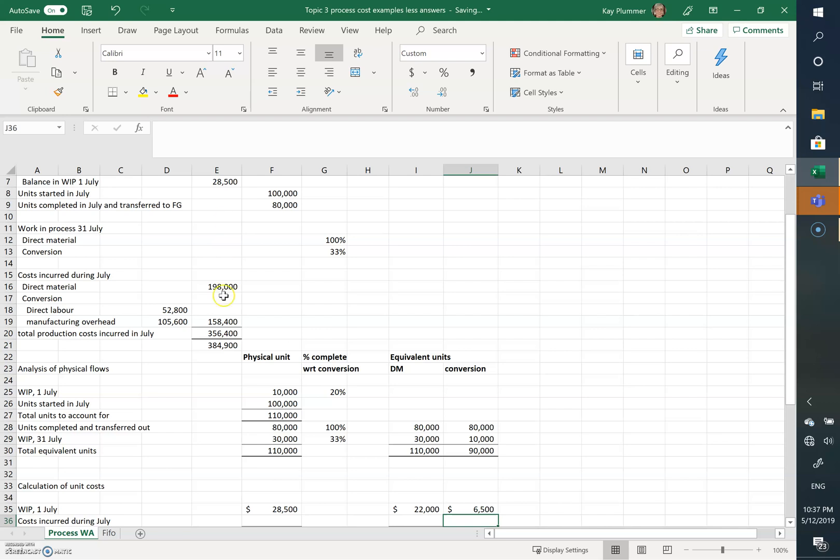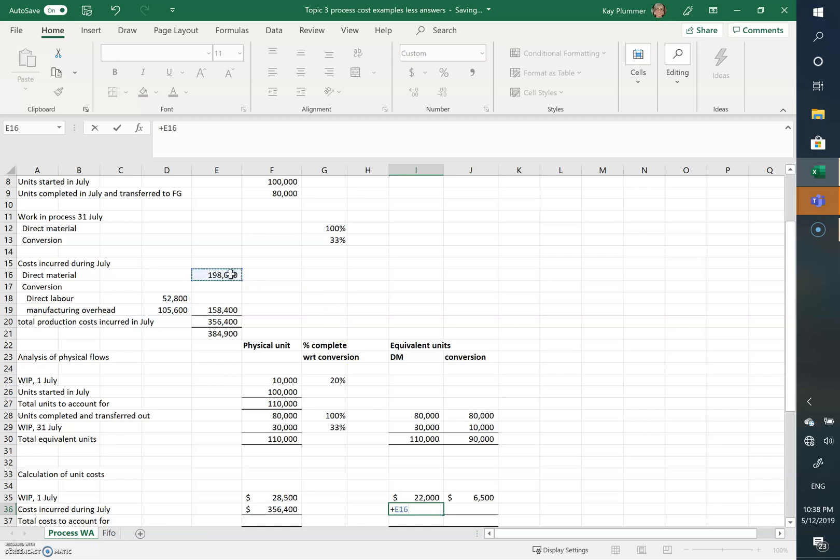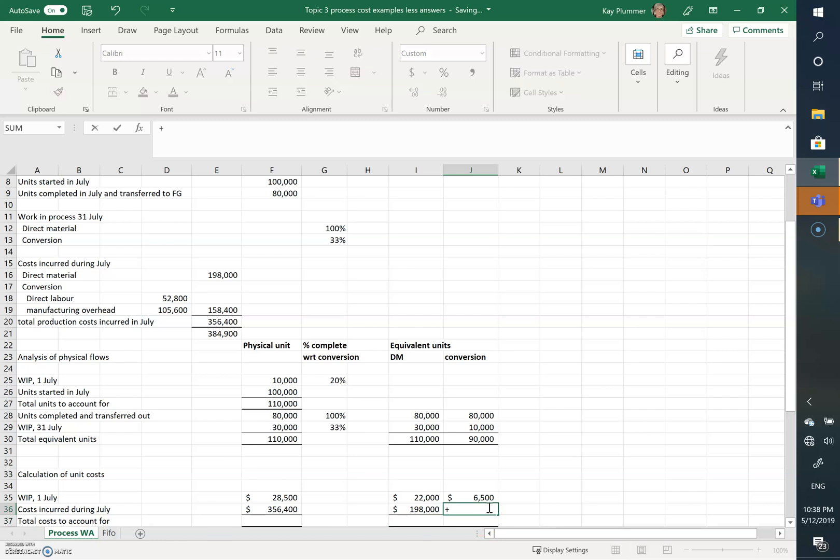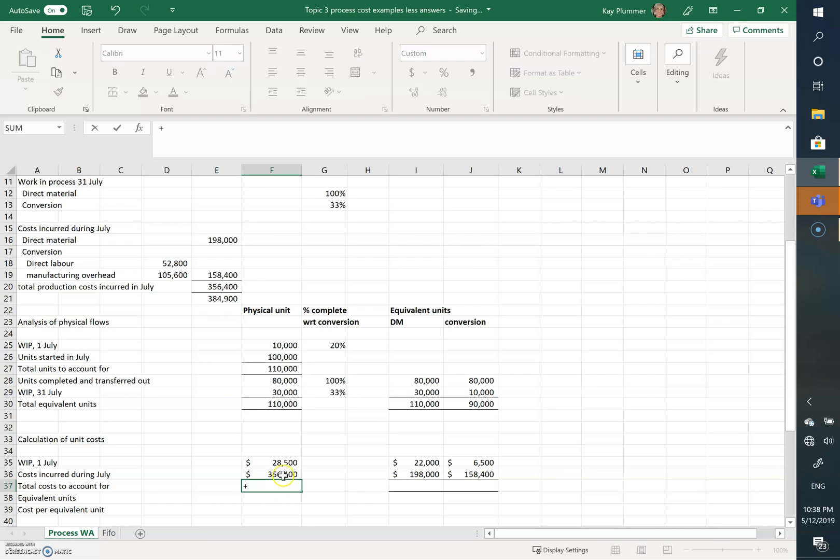Costs incurred in July were a total of 356,400, which is made up of direct materials of 198,000 and conversion costs of 158,400. So we can add these together to get our total costs to account for.